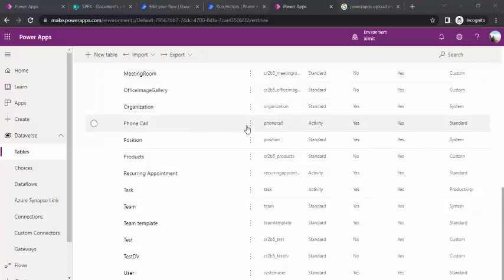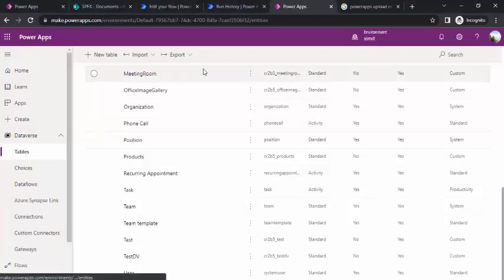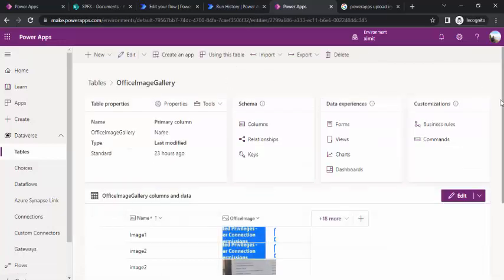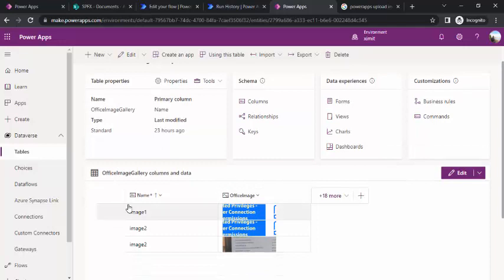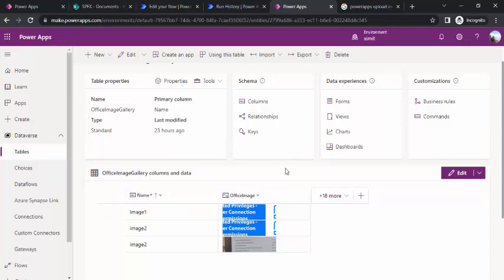So that's what we are going to take care of today. I have just opened make.powerapps.com, and under that I've opened Dataverse and then Tables. I've opened one table which contains just a couple of columns — a name column and an image column of data type image. We are going to upload the image into this column using PowerApps as well as using a SharePoint library.